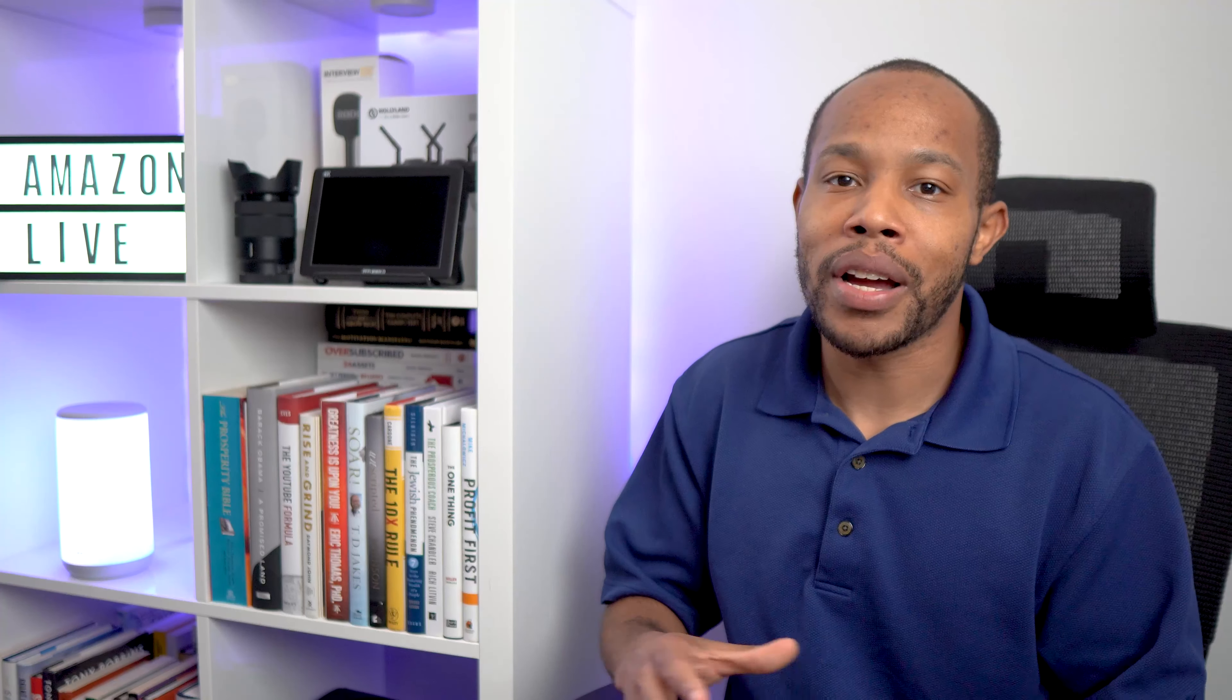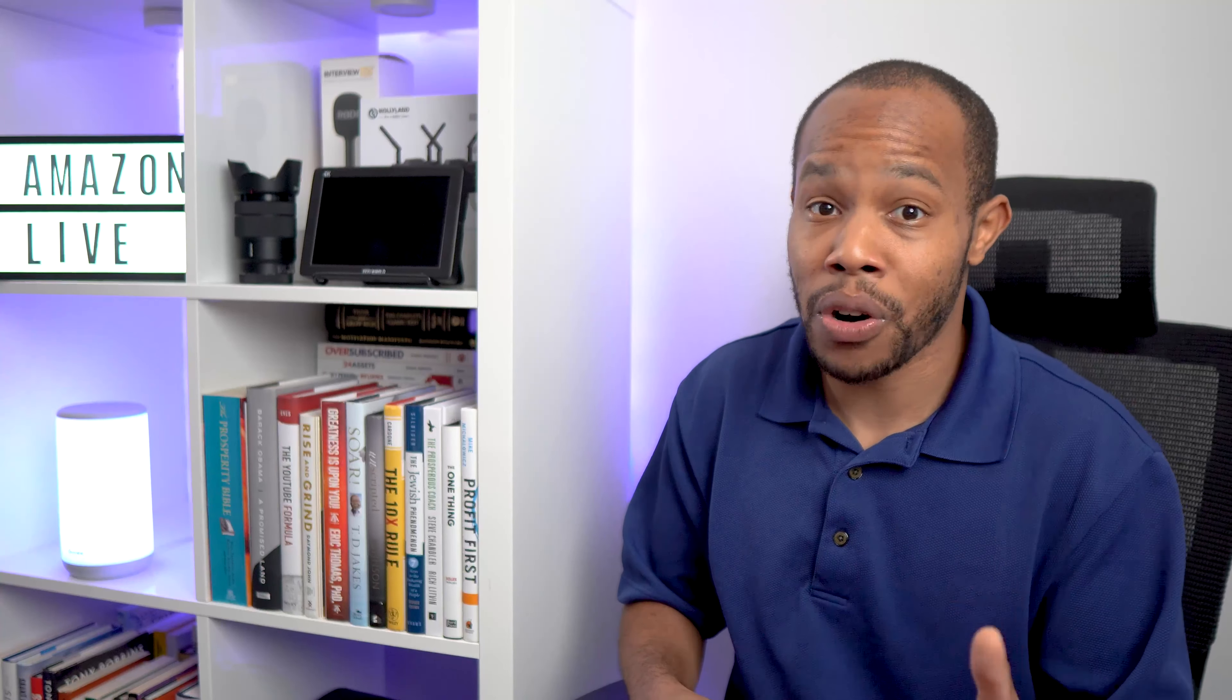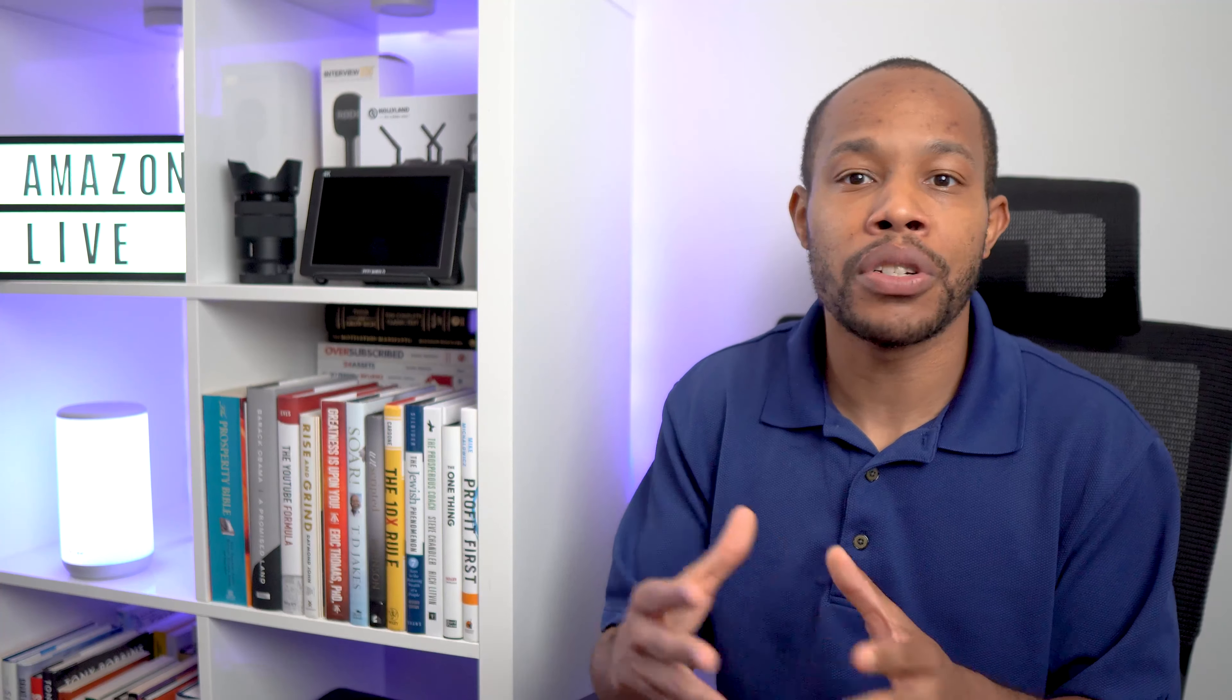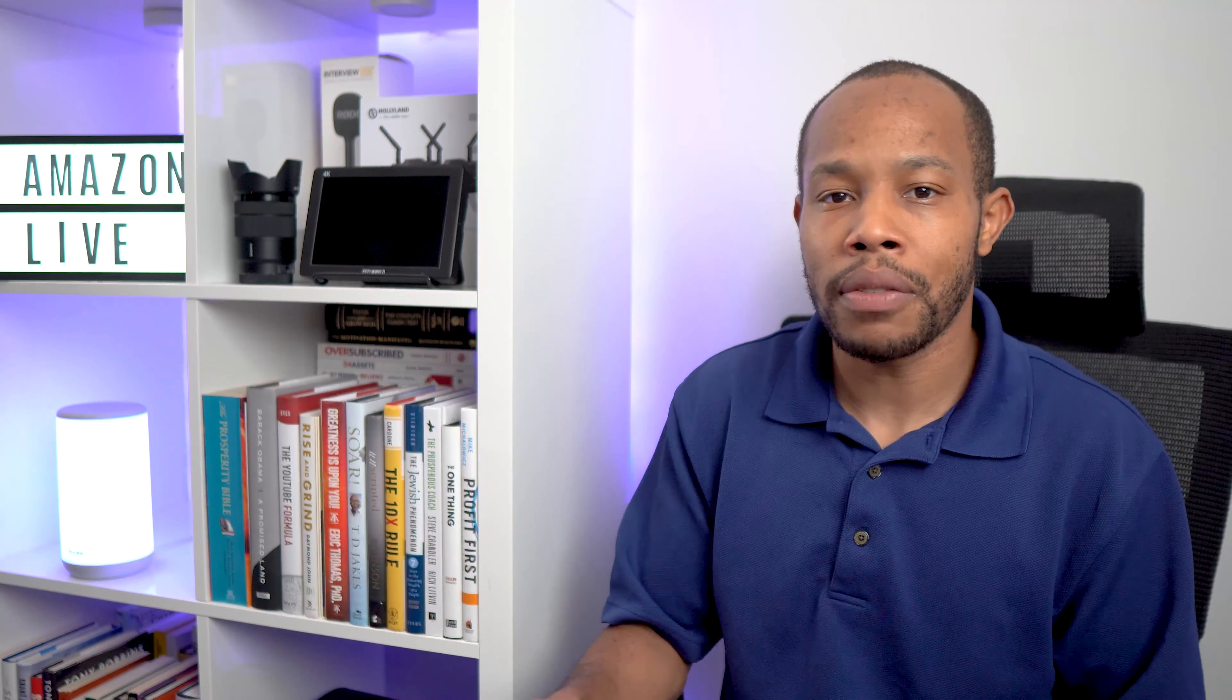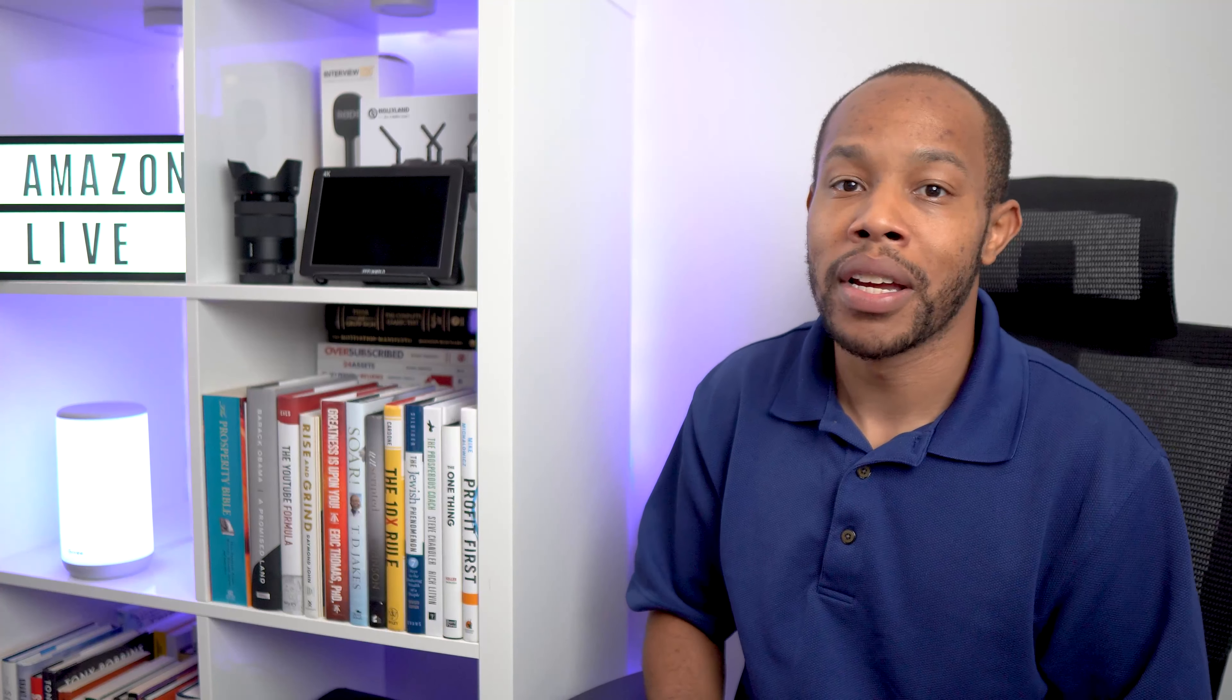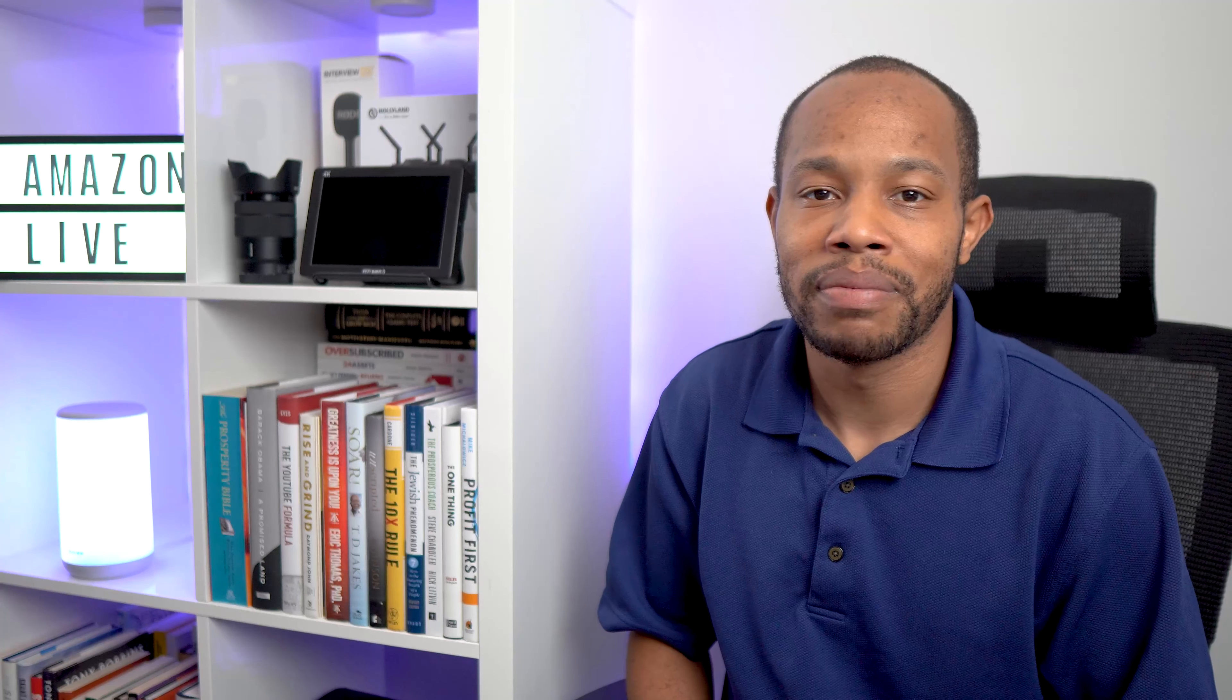I hope this video has been inspiring for you, especially if you haven't gotten started yet. If you know someone that's interested in going live, or you're not a part of our Facebook community, definitely would love to connect with you there and help each other grow on this amazing platform. Until next time, I'll see you in the next video.